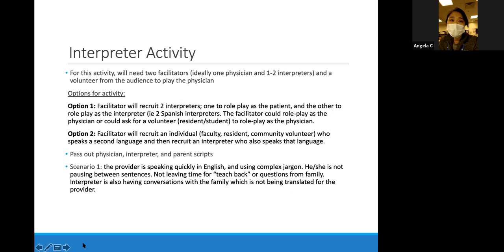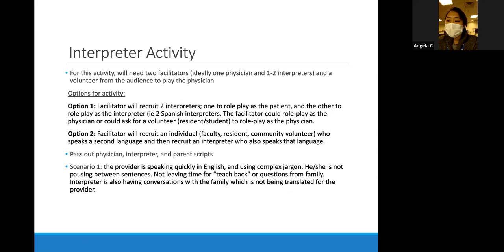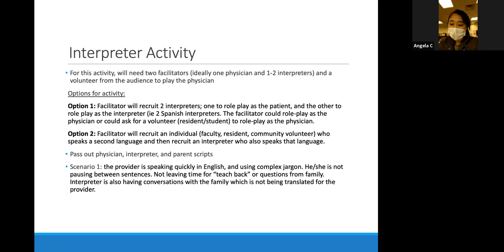This is just an excerpt from one of our activities. In all our different activities, we split it up as an overview and then a facilitator copy and a learner's copy of the activities. This is just to visually show you excerpts of the different things we cover in the module.